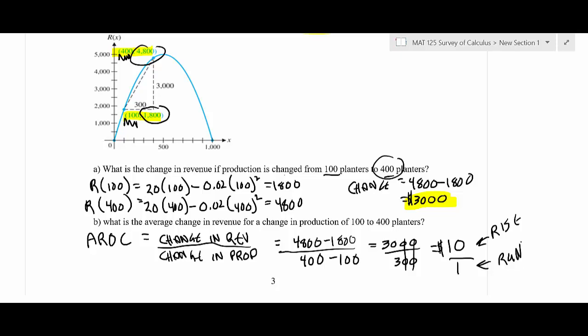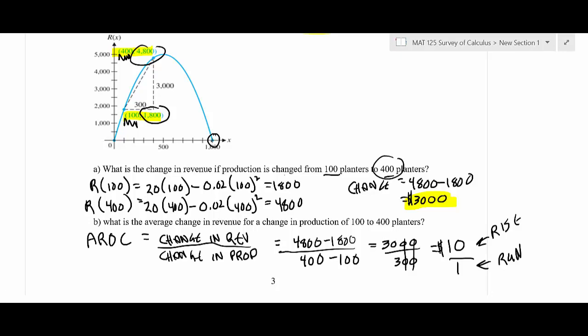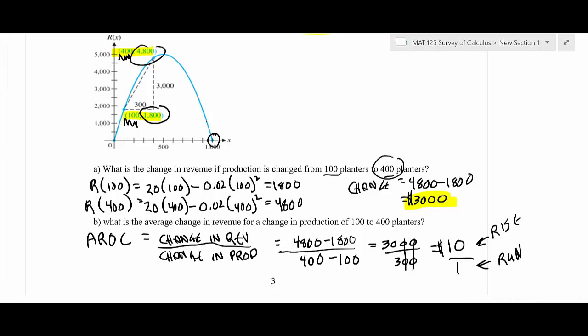A student asks: from a business perspective, you'd want to make that optimal number at the top of the graph? Yes — if you made a thousand planners, you'd make zero dollars. You want to produce around the maximum, which is around 500. That's actually a calculus problem — you can find where a graph hits a maximum or minimum. Finding those optimal points is one of the things we'll do with calculus.